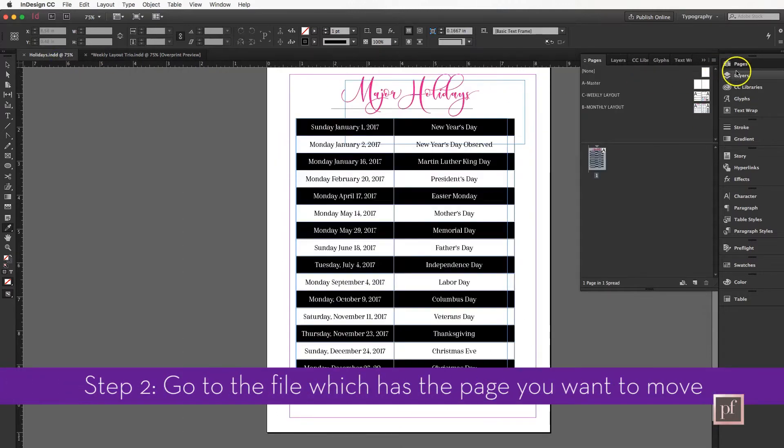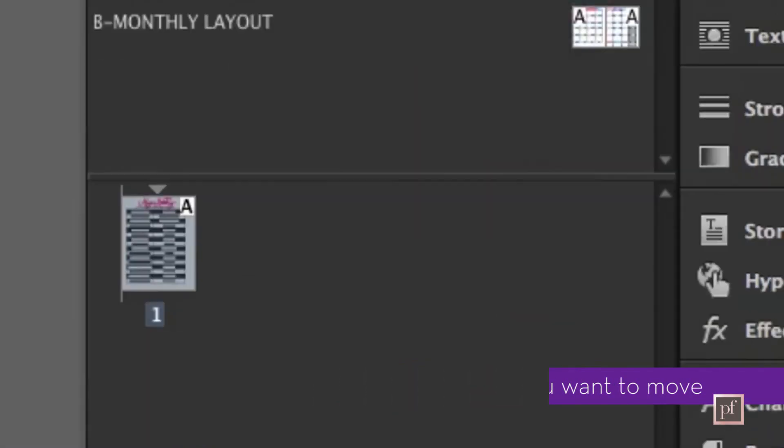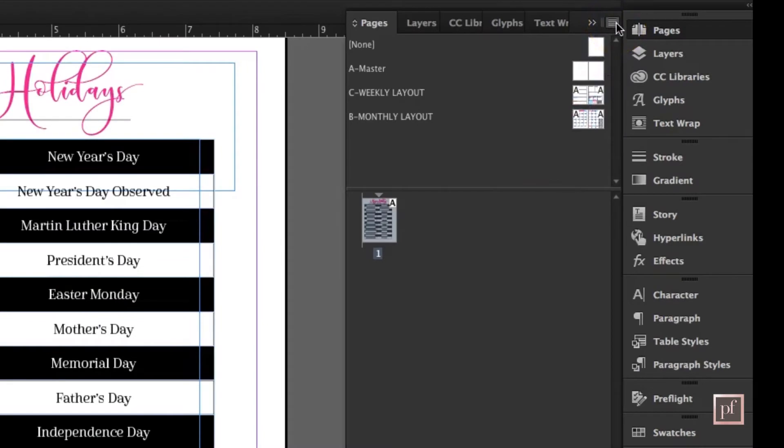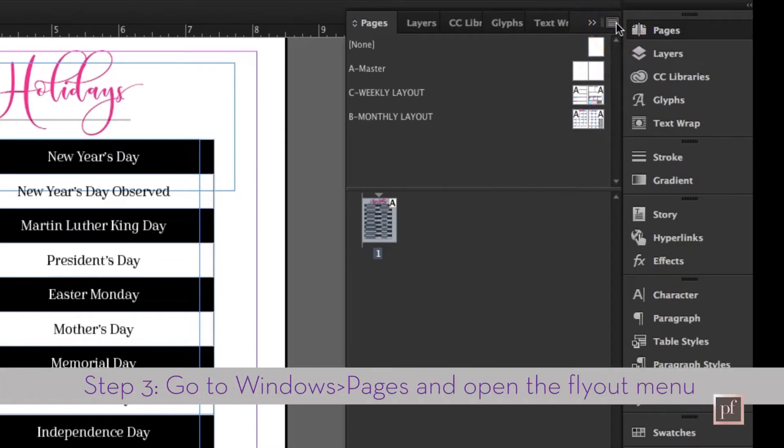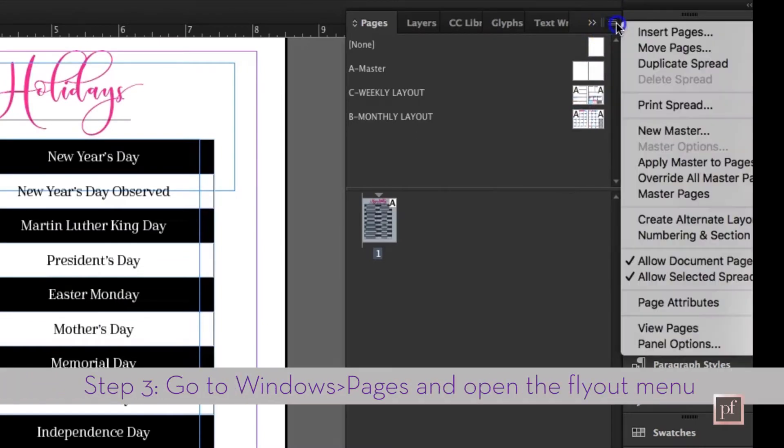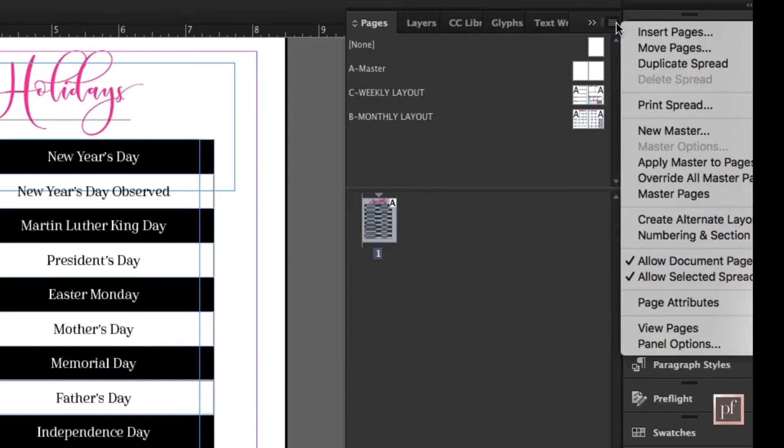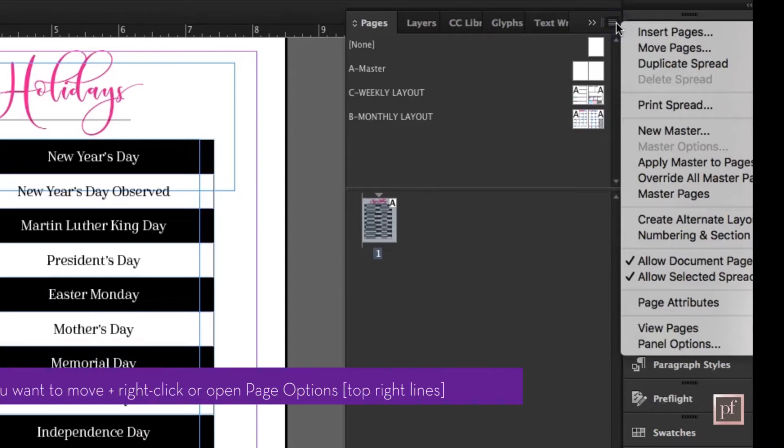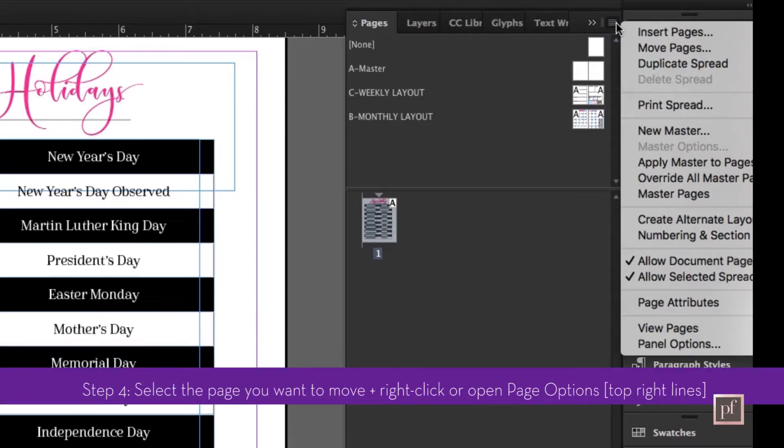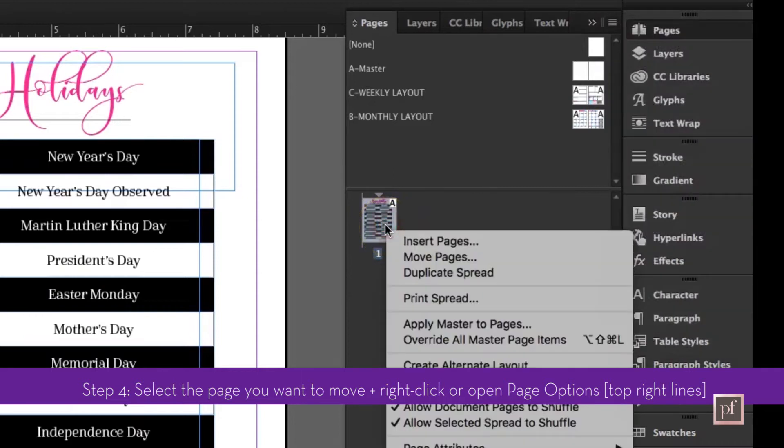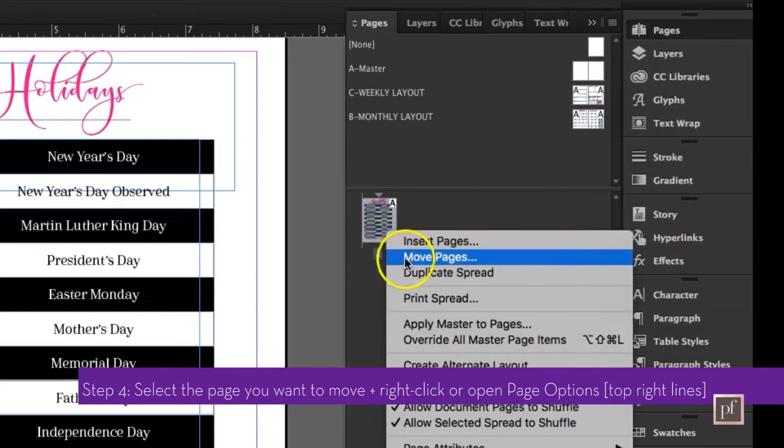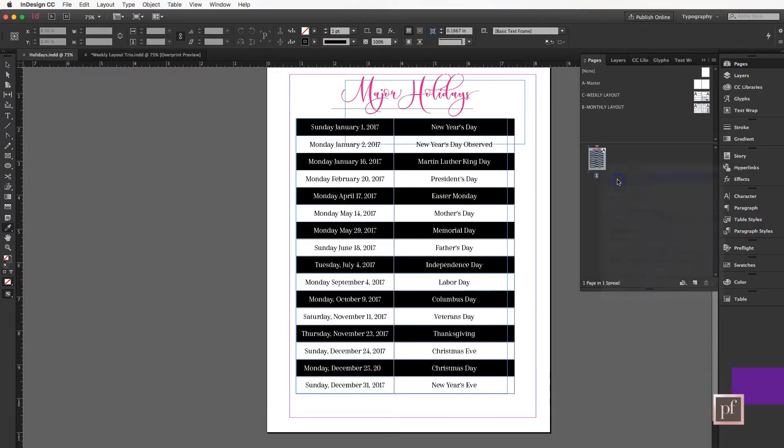We're going to go here in the holidays. Again, I'm in the Pages flyout menu. I can either go to these lines here at the top right and I will see the menu that says Move Pages, or I can go to the actual document itself, right-click, and I will get that similar menu where I can go to Move Pages.